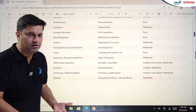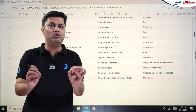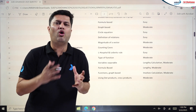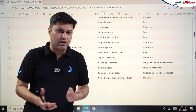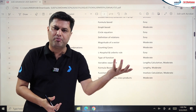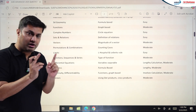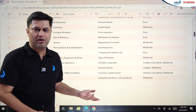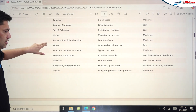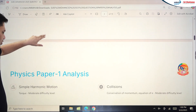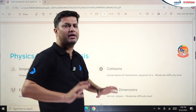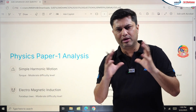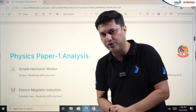The last three problems in the matrix match section were moderate. Statistics was easy but lengthy. For matrix match questions, you don't need to solve all four parts — just look at the options and solve one or two parts and the question gets solved. Overall, the Mathematics Paper 1 analysis shows it was mostly moderate, with some easy questions and some on the tougher side.